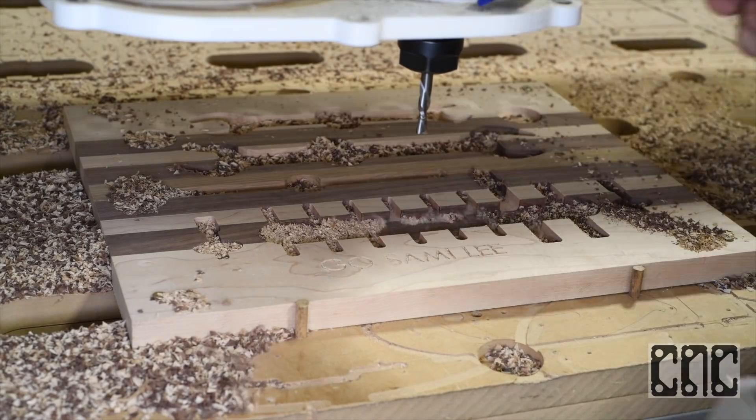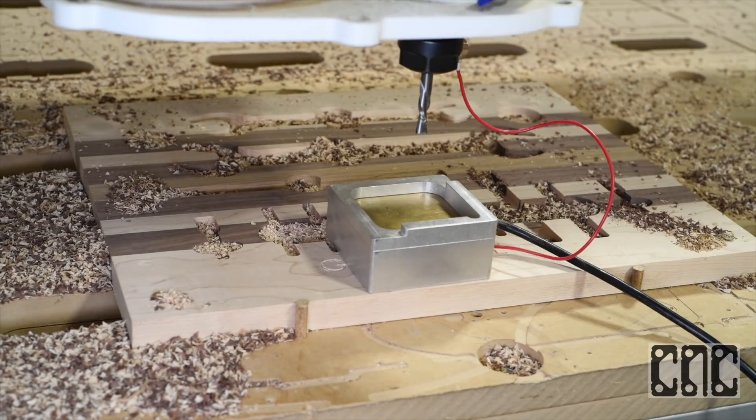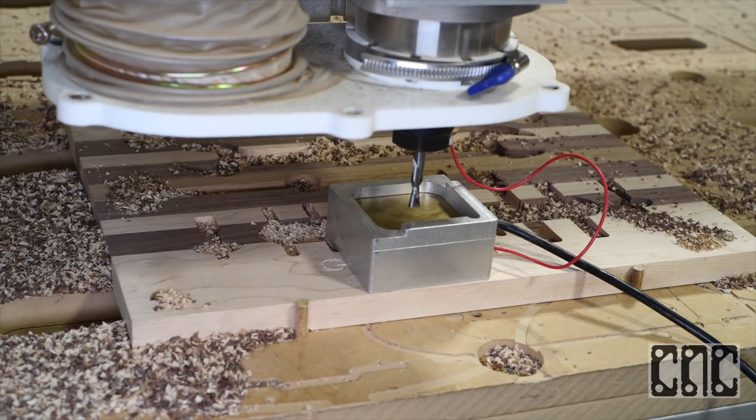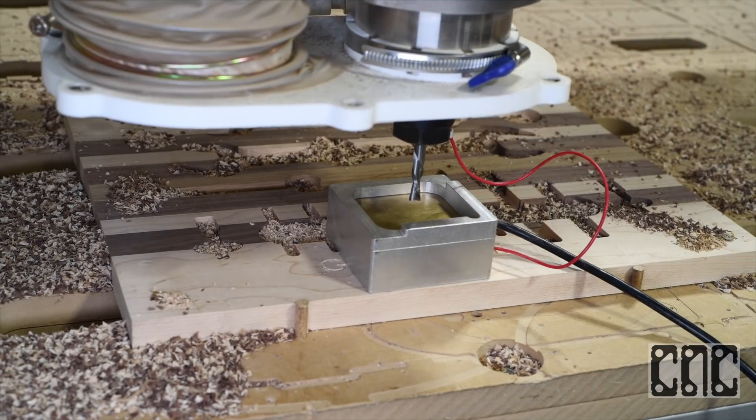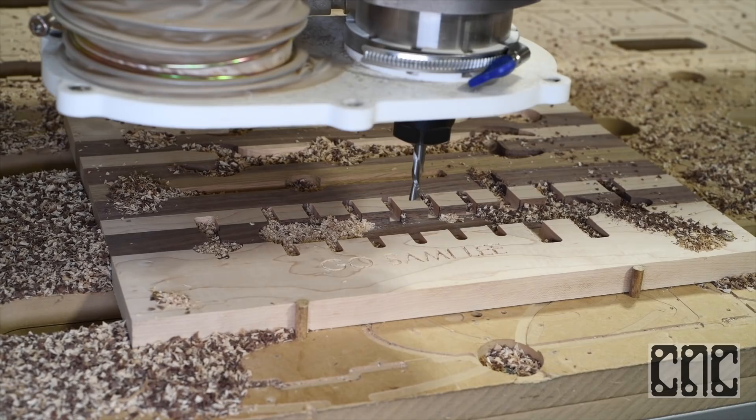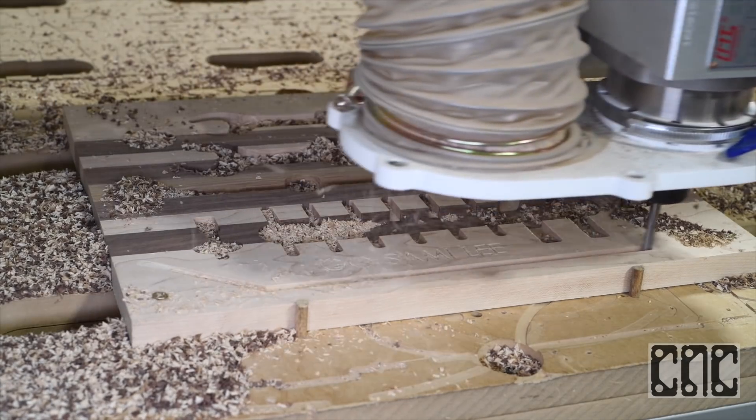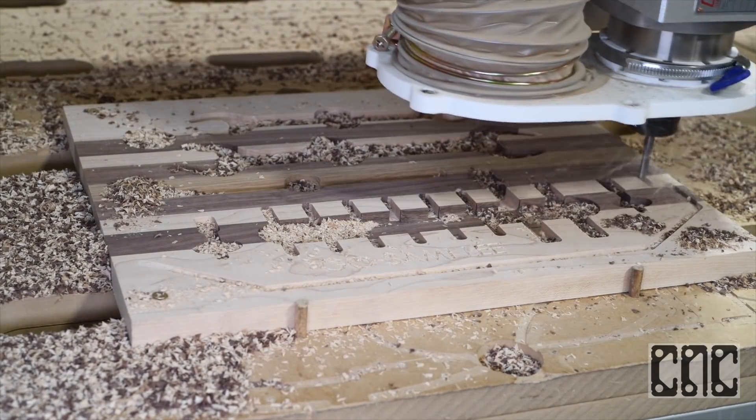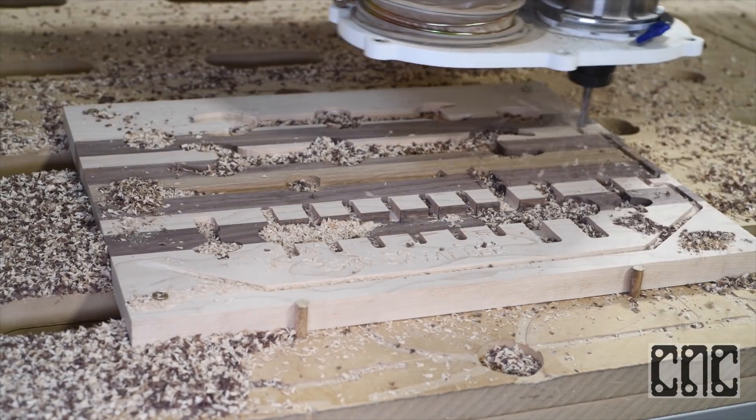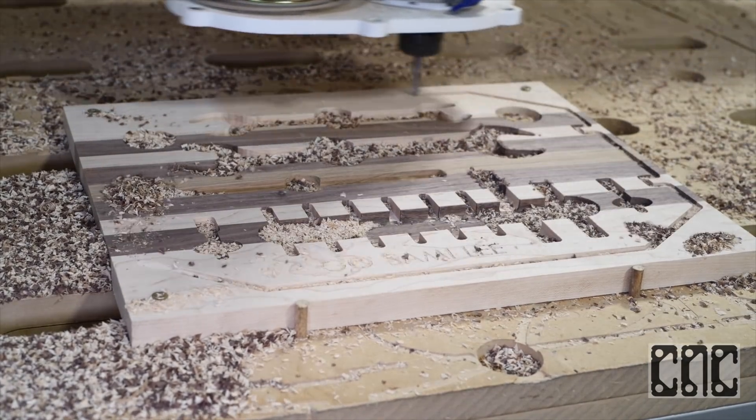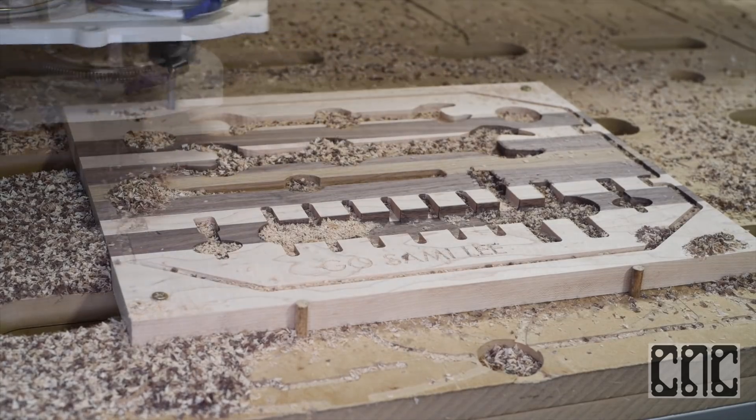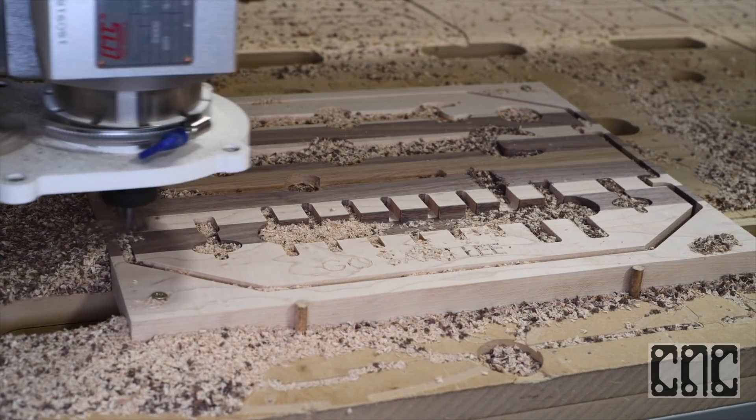And finally, our quarter-inch end mill tool to finish the exterior profile. With tabs, right? Yes, tabs are a great way to hold the unsupported finished product to the stock. Otherwise, there'd be nothing left to hold it to the spoilboard.